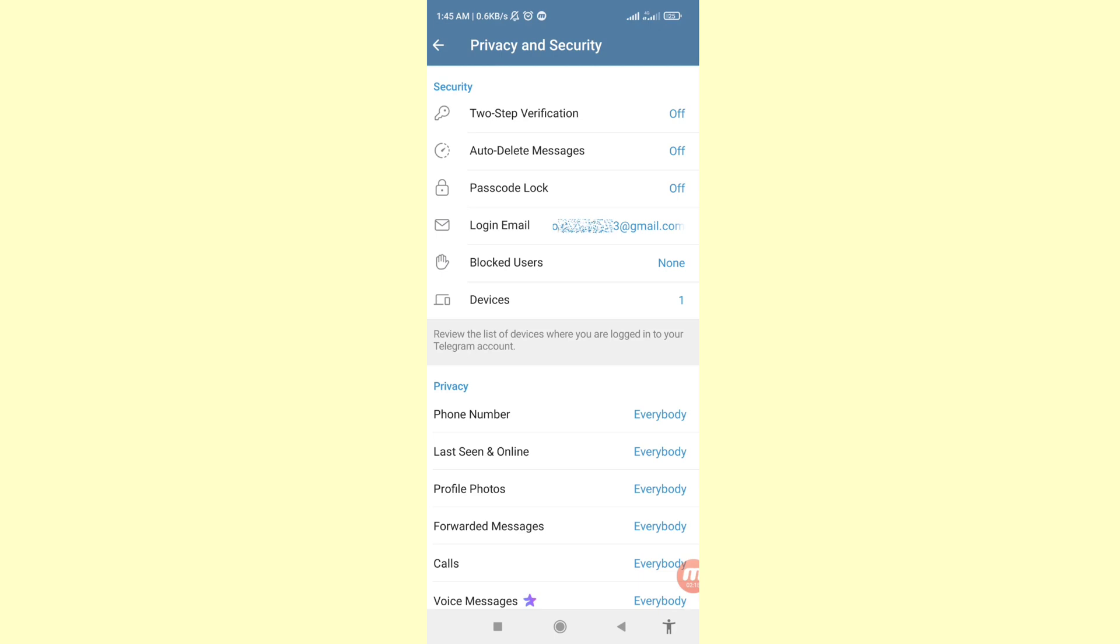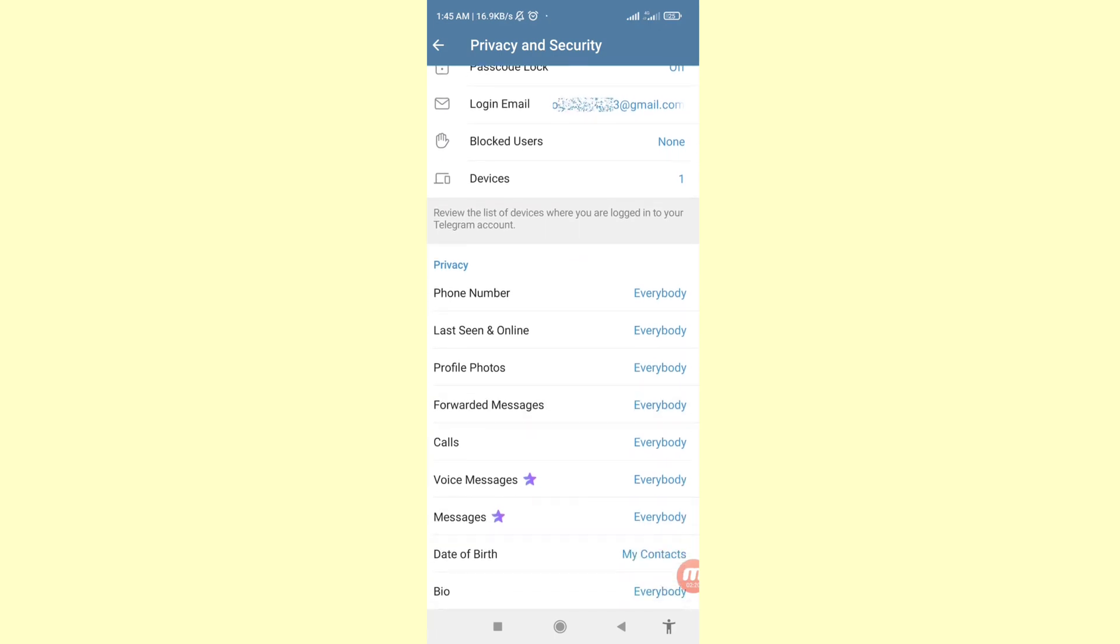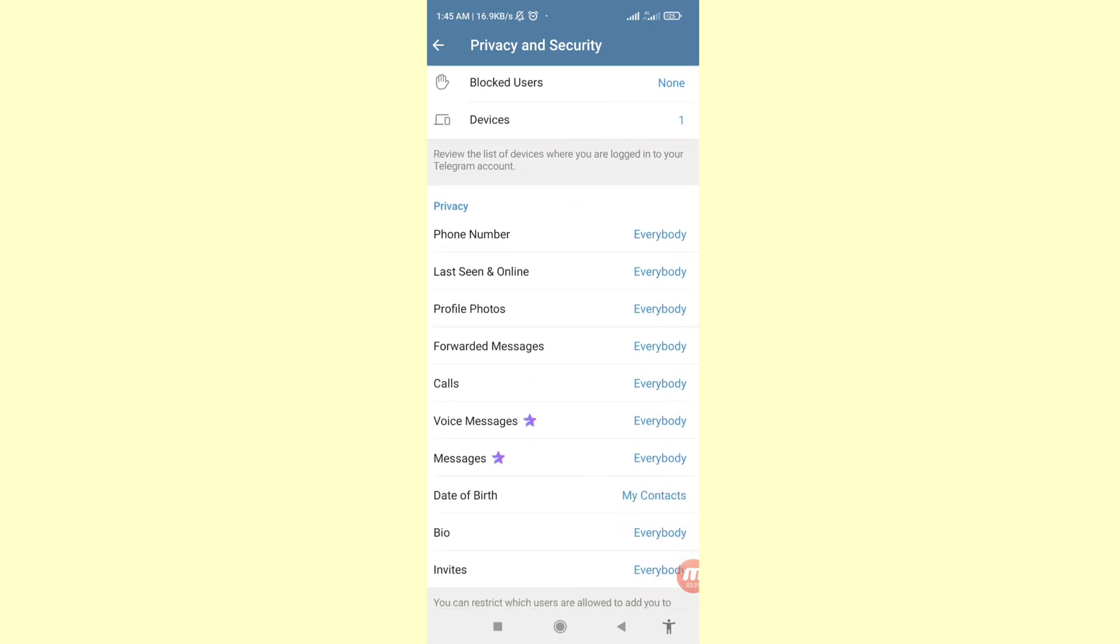Then scroll down. You can see Phone Number, Last Seen and Online, Profile Photos. Choose and open Phone Number, so click on it.